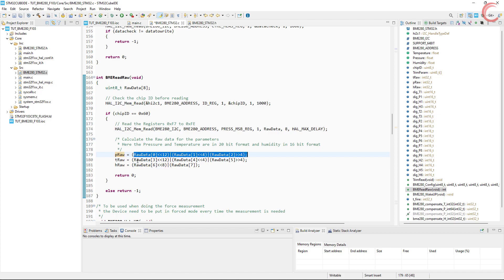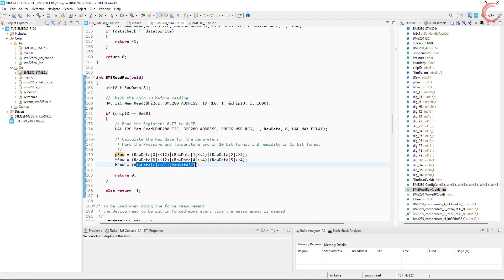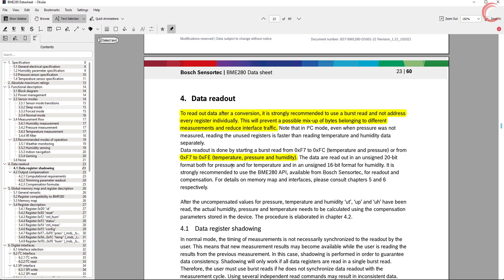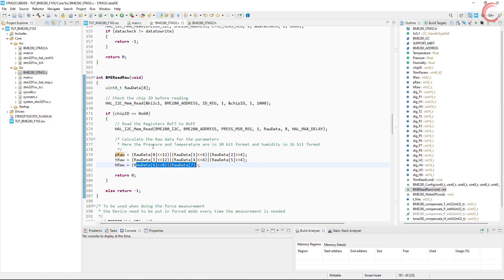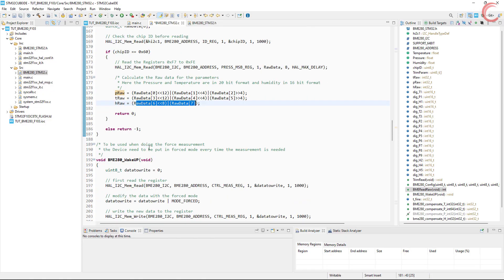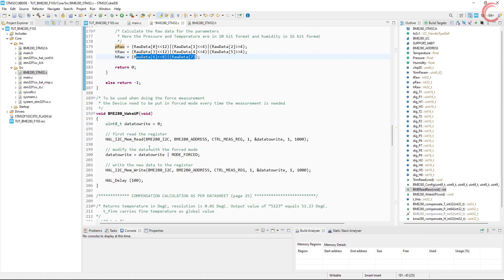As I mentioned in the beginning, this library is using the filter, and this is why the pressure and temperature are 20 bits in resolution. We will calculate the raw values for all three parameters using the registers we just read.